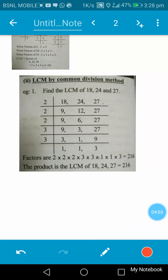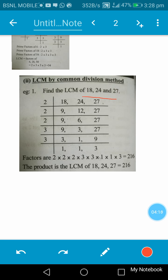The LCM can also be found out by the common division method. We need to find the LCM of 18, 24, and 27. Write down 18, 24, and 27 simultaneously and divide them by common factors. Dividing by 2 gives 9, 12, and 27 — since 27 is not divisible by 2, it is carried down as 27.